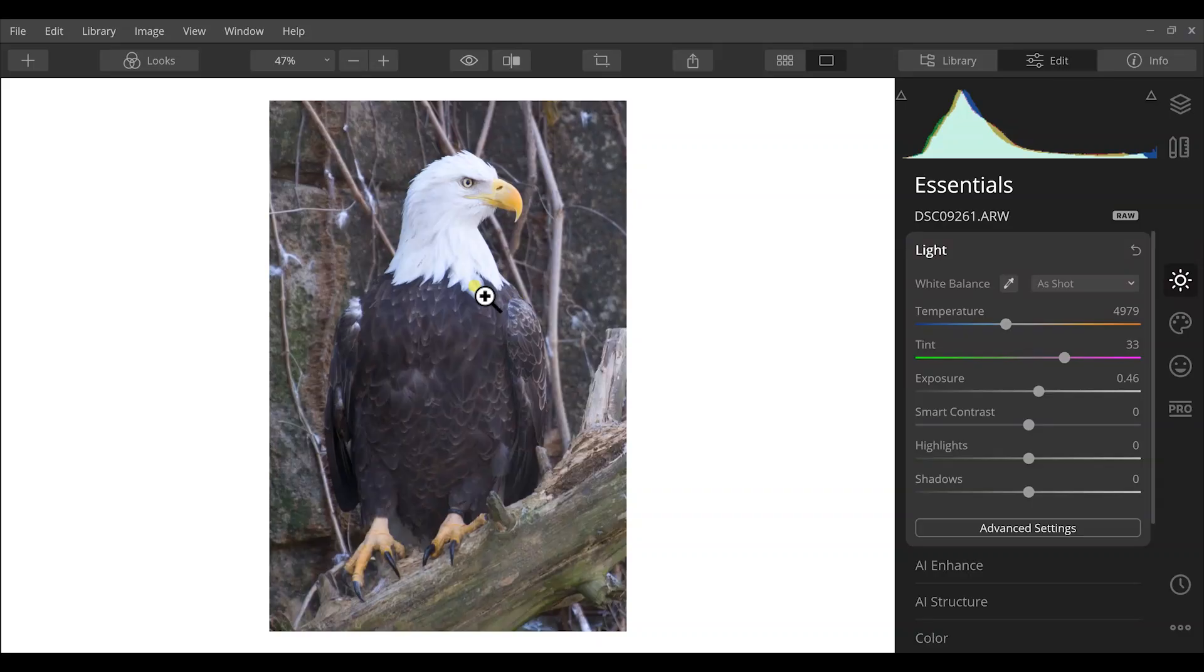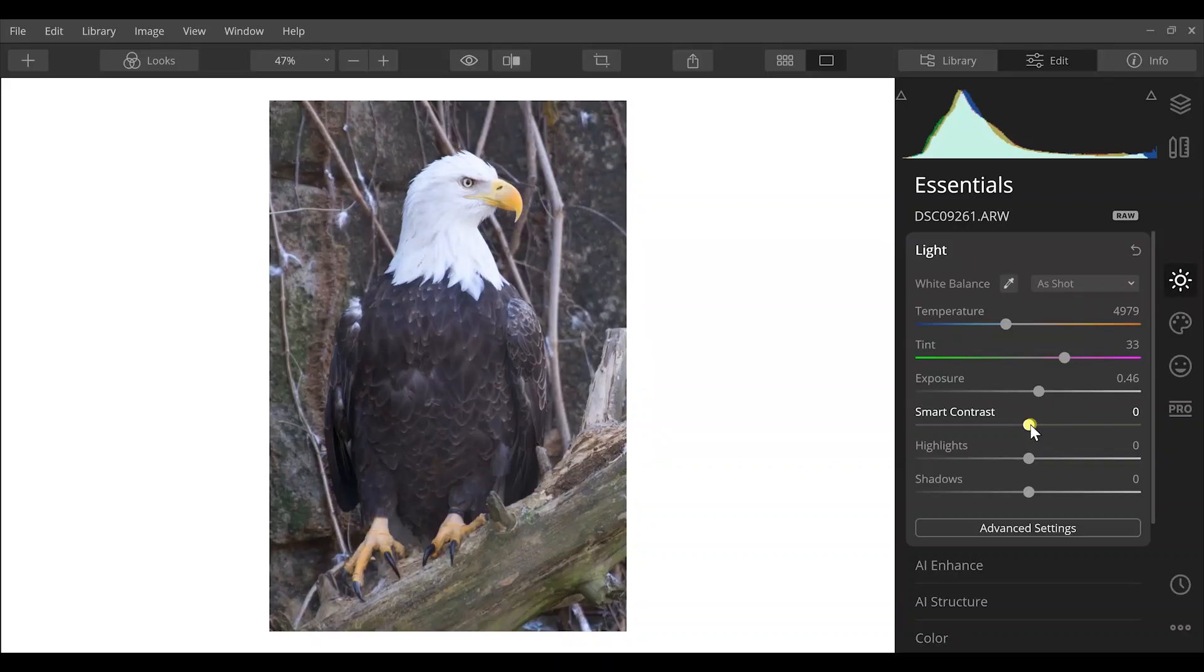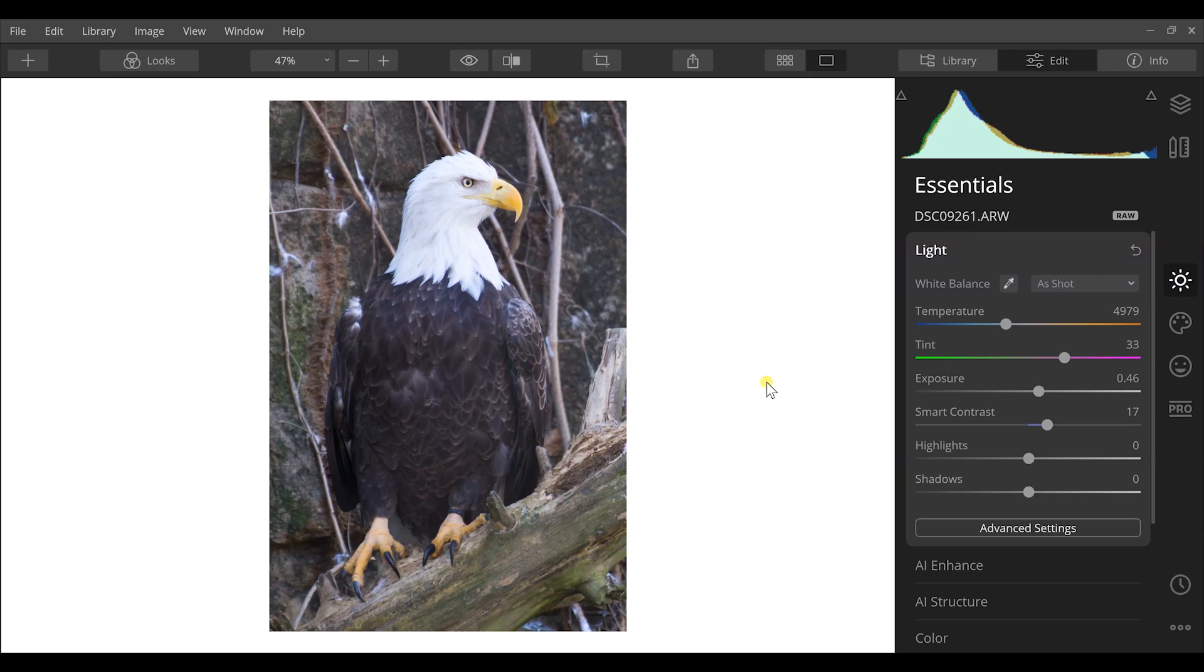There's so much here that we can do. The first thing I want to do is use my contrast because we have a lot of varying highlights and shadows within the plumage of the eagle. So we can just pull our contrast up and that's going to bring out the differences there. It's going to stretch the histogram to allow us to bring out more shadows, more highlights, and more details within those.